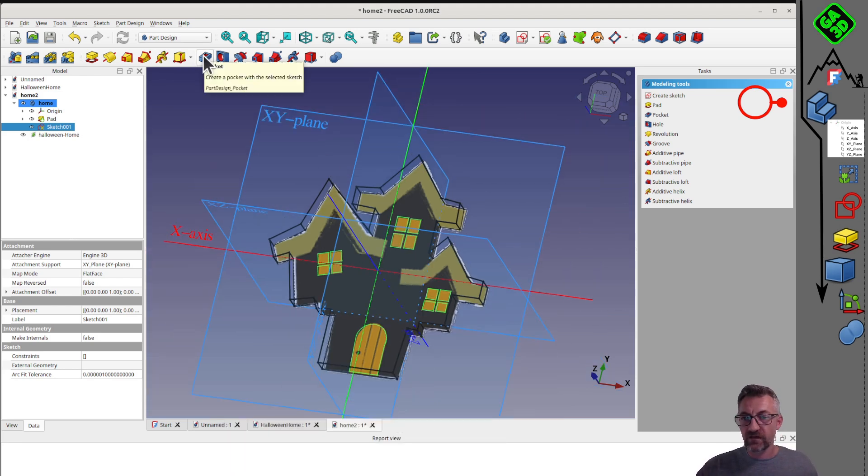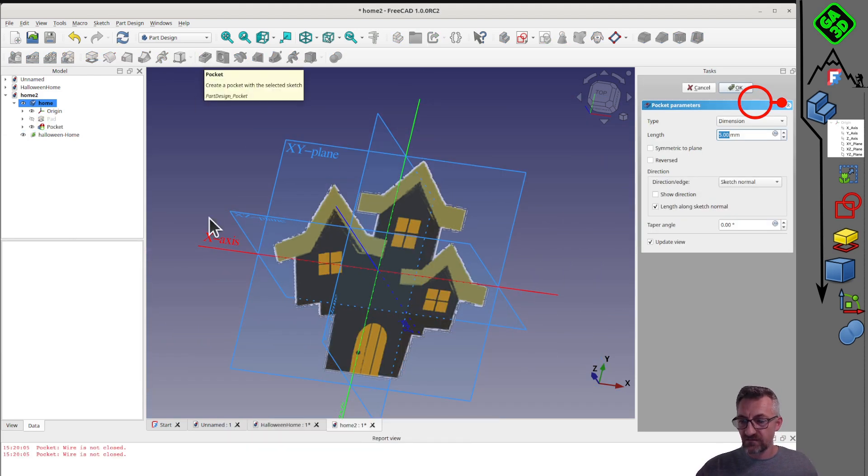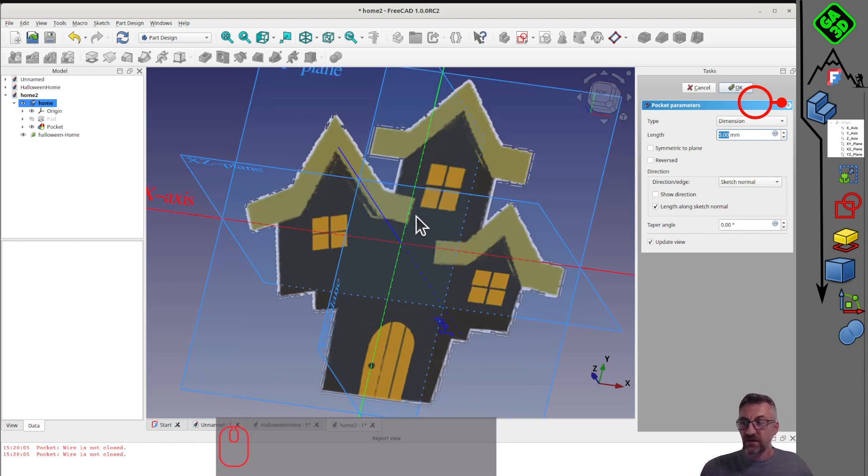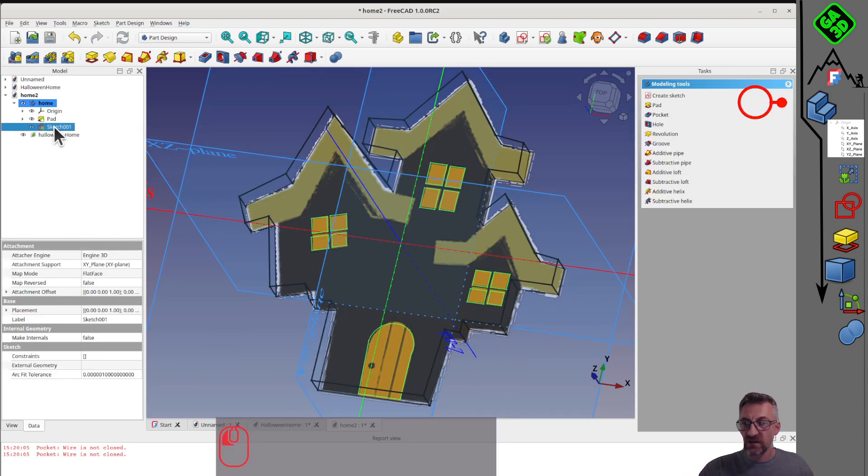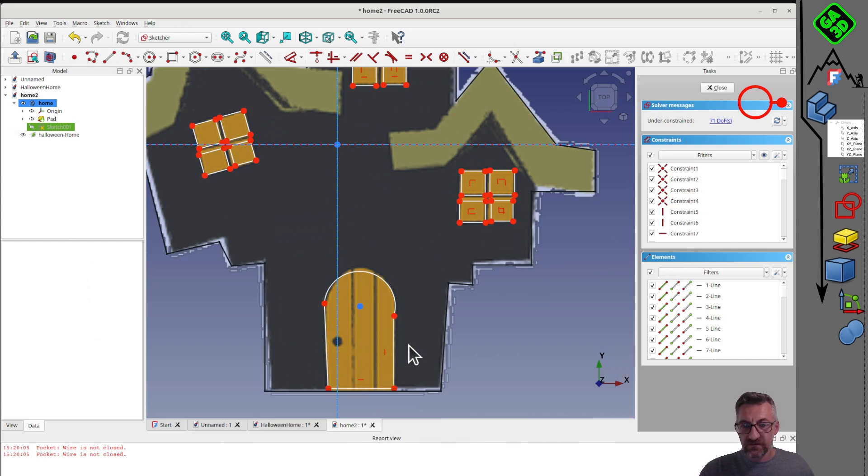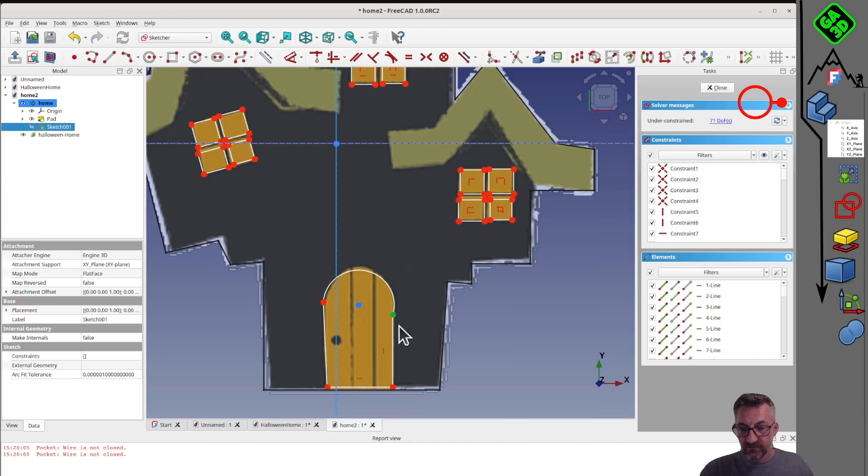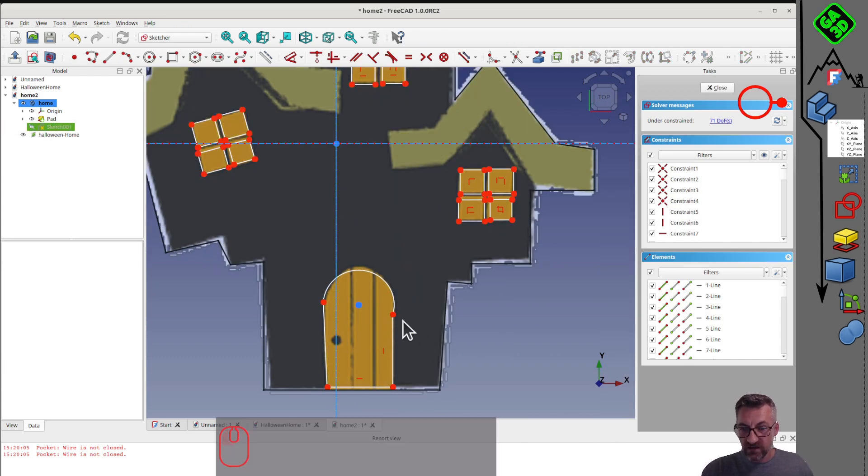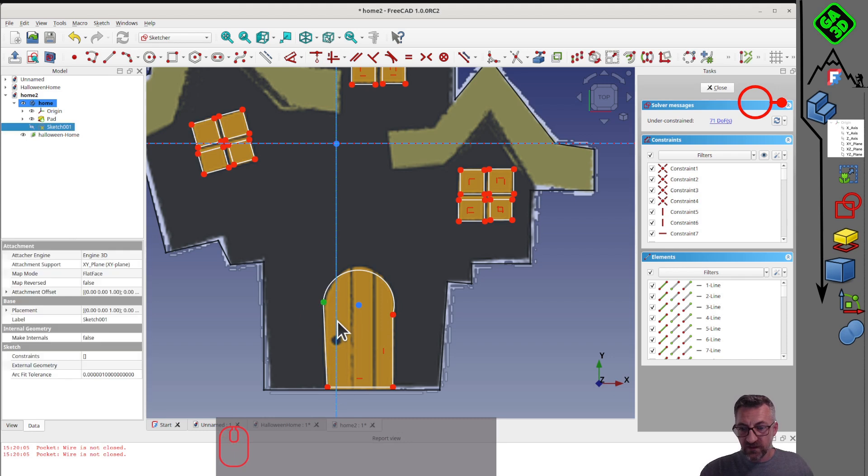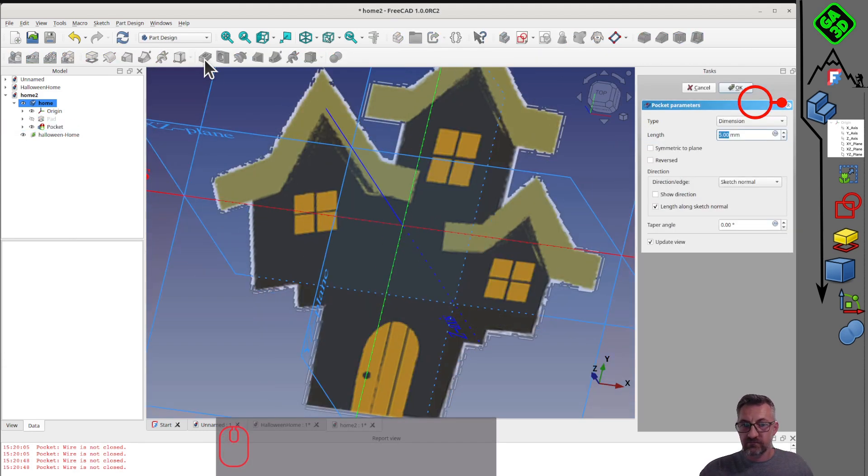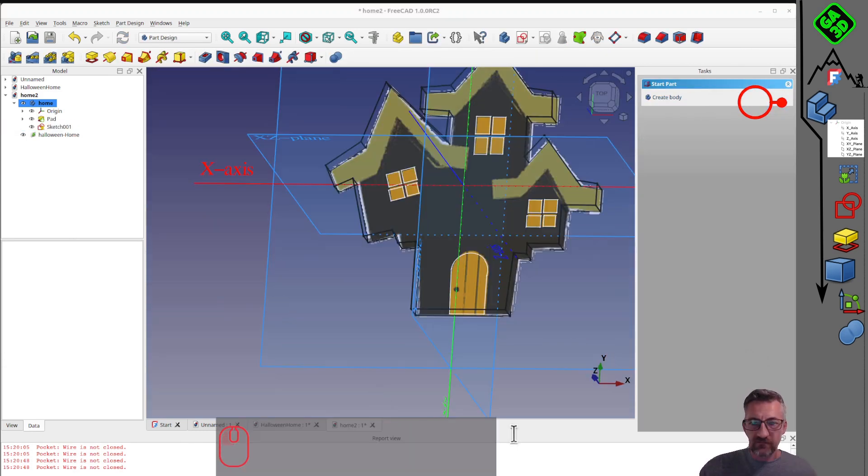To now give volume to our drawing, we'll close the sketch and extrude it using the pad tool, extrusion. By default, it makes a 10mm extrusion. But we only want 5mm. If we hide the coordinate system, we now have our house outlined.